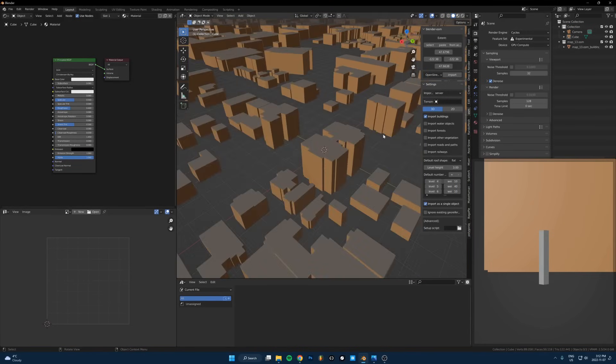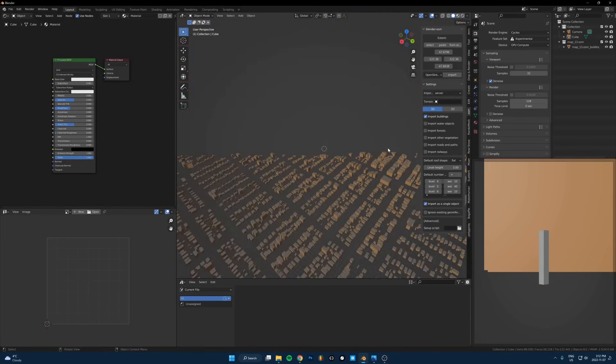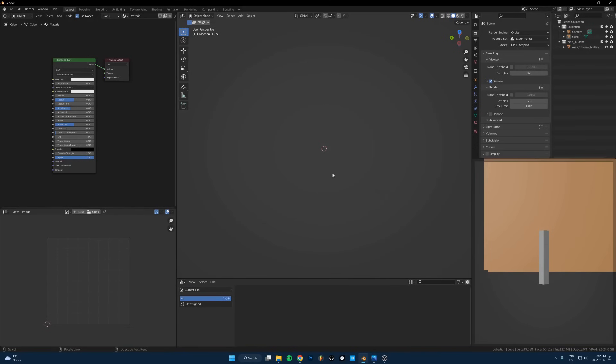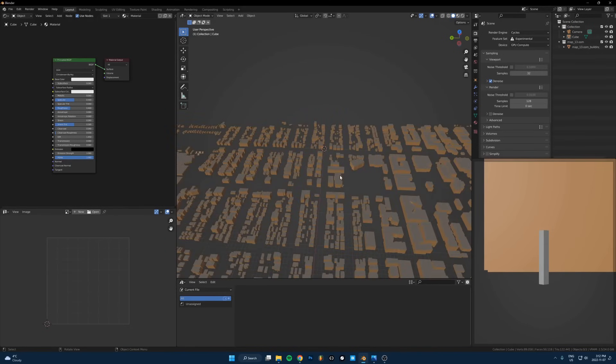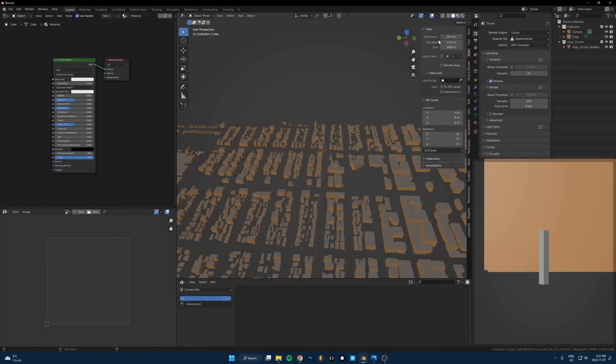It took about 30 seconds and then it imported this. Let me just show you how to work with this because it's really big when you import it and it's kind of annoying.